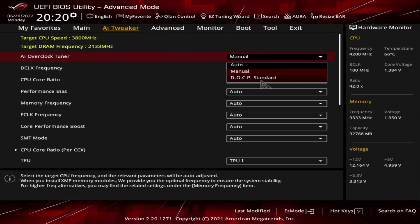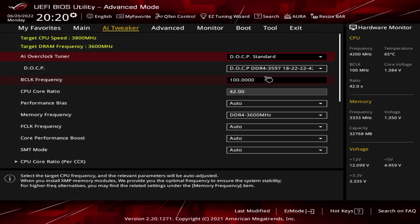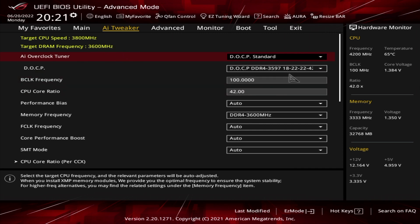So then if you select the profile, you can see the RAM frequency set to 3,600 and it also changes the timings, the latency, etc.